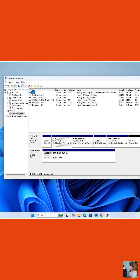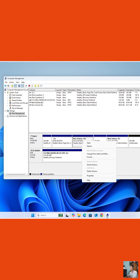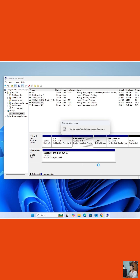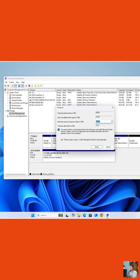Right-click on Drive D and select Shrink Volume to split Drive D into two parts. Enter the amount of space you want to shrink, making sure it doesn't exceed the maximum allowed size. Here, I will enter 20GB. Then select Shrink.